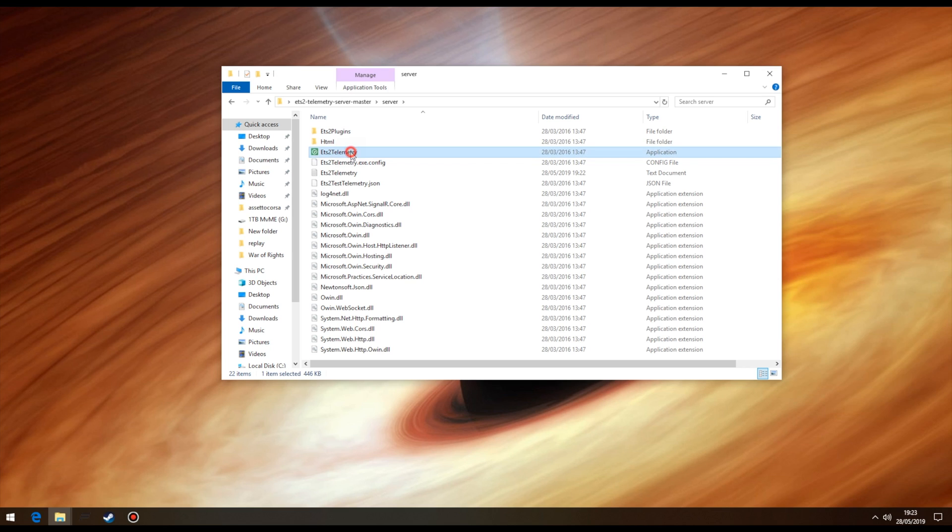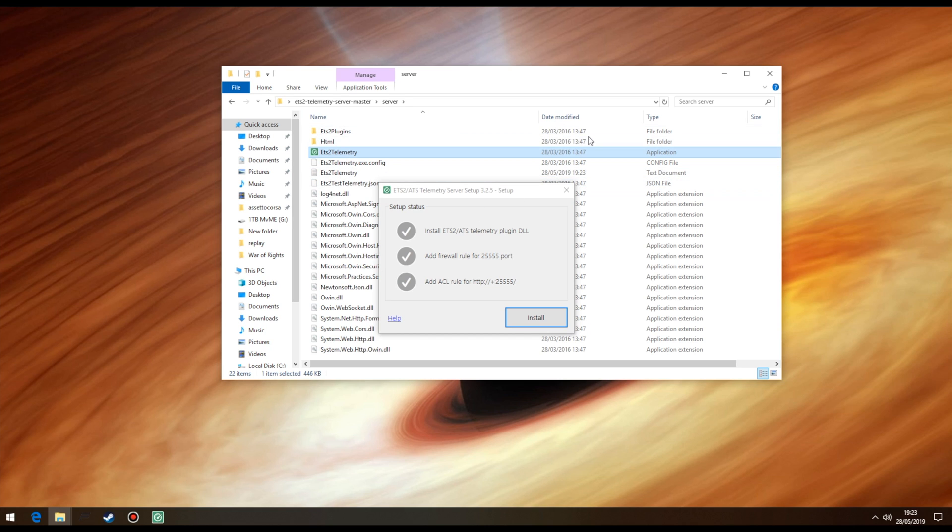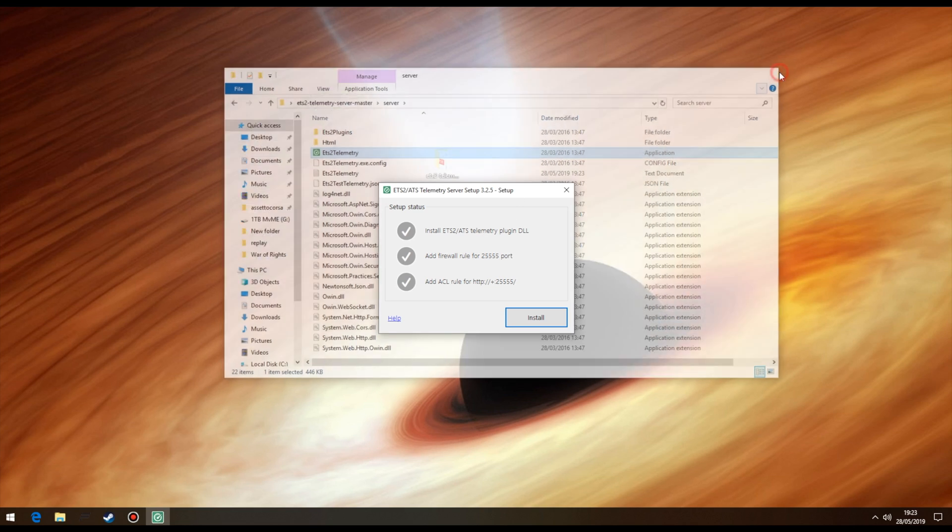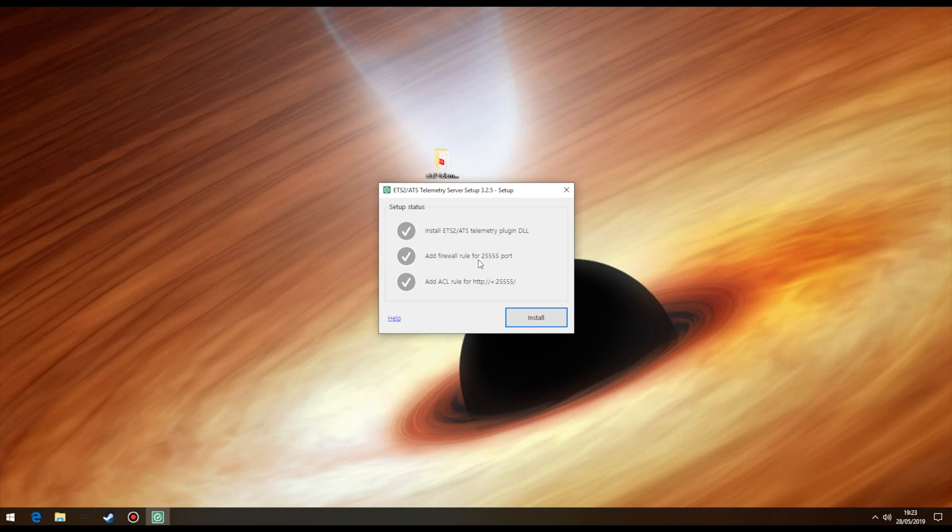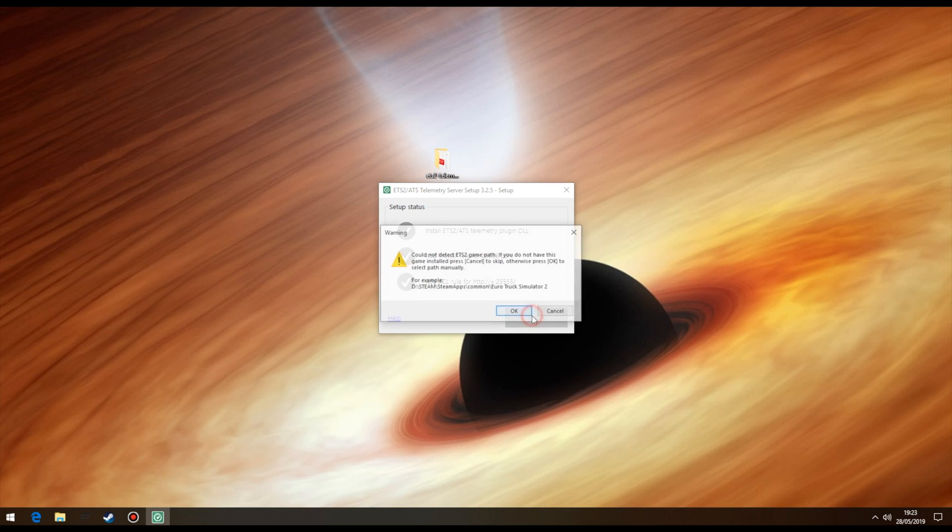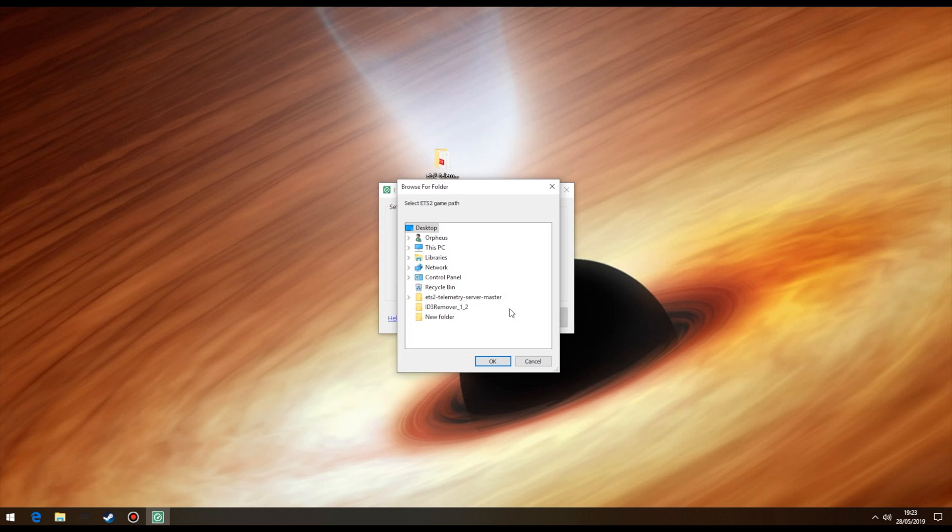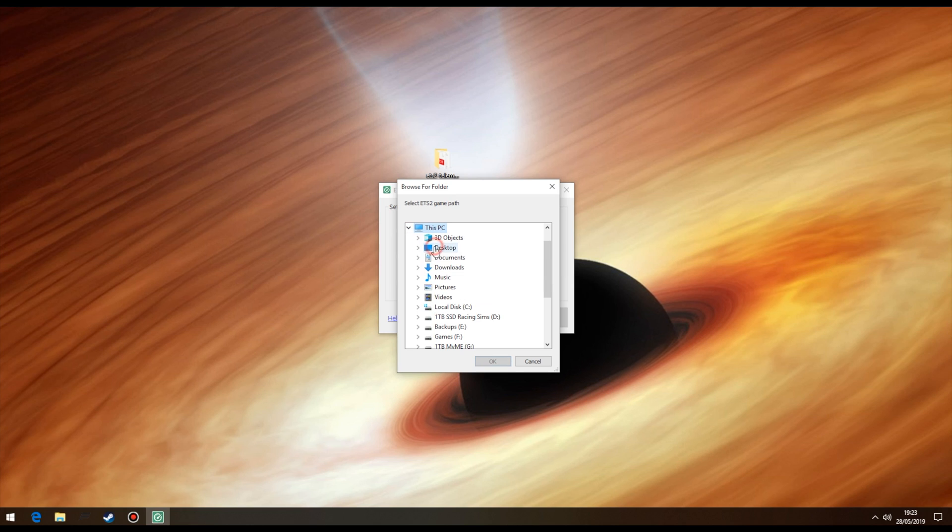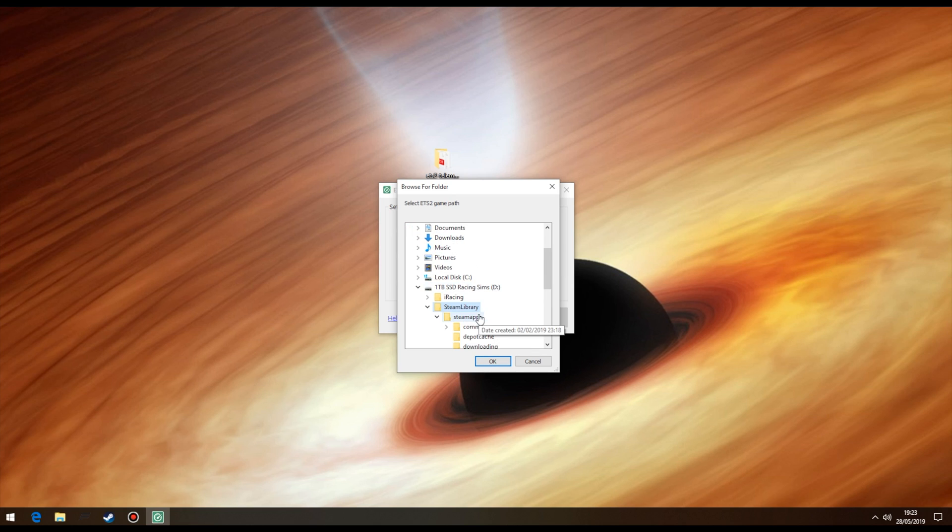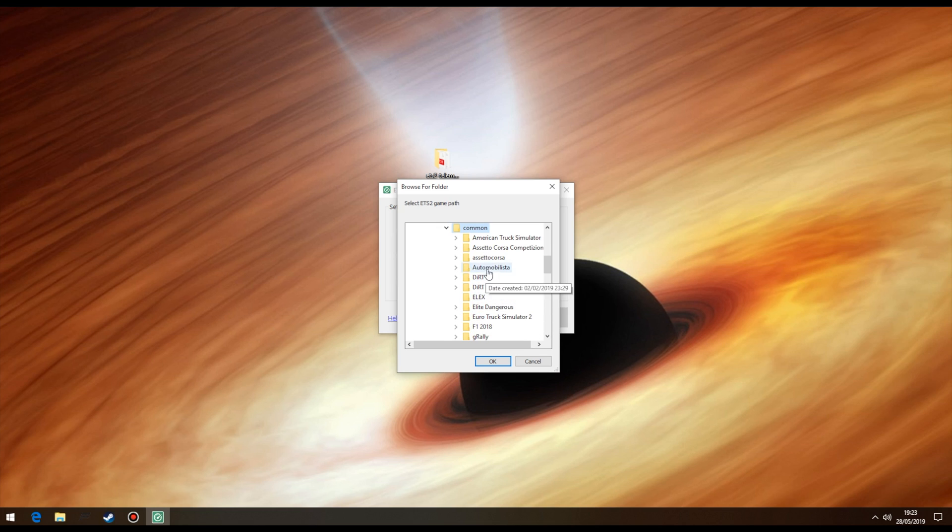Next, double click the ETS2 telemetry application and you'll be presented with this, showing us what's going to be installed on our system. So moving on, click the install button. You'll be asked to locate your ETS2 route directory. If you don't have this though, don't worry, you can select cancel and move to the next step. Lucky for me, I own both, so I'll just point to my Euro Truck Simulator 2 route folder. Don't select any other folder though, just the route and press OK.